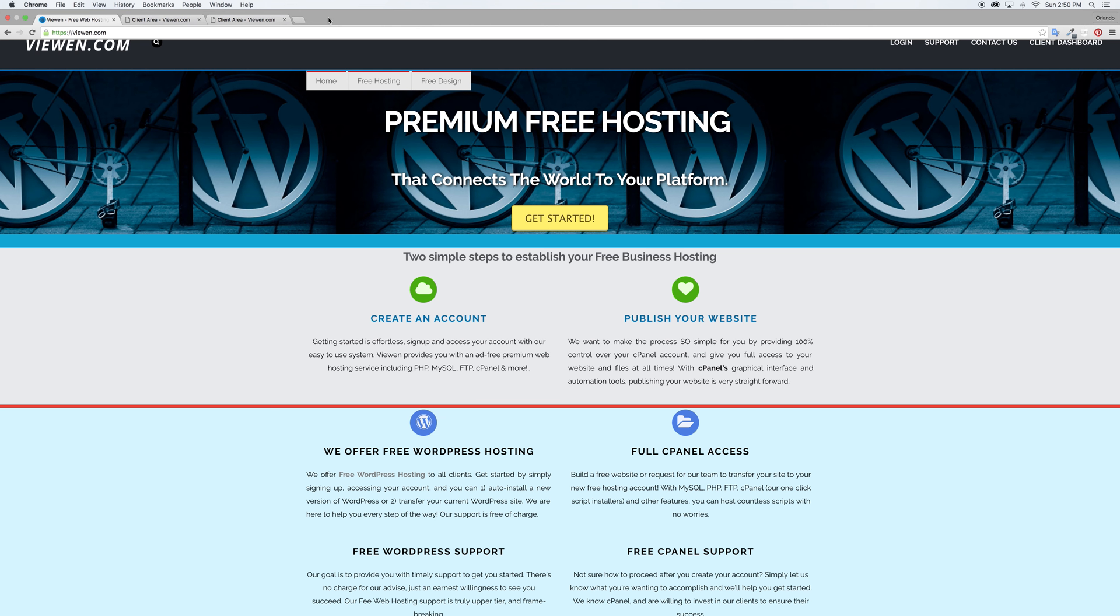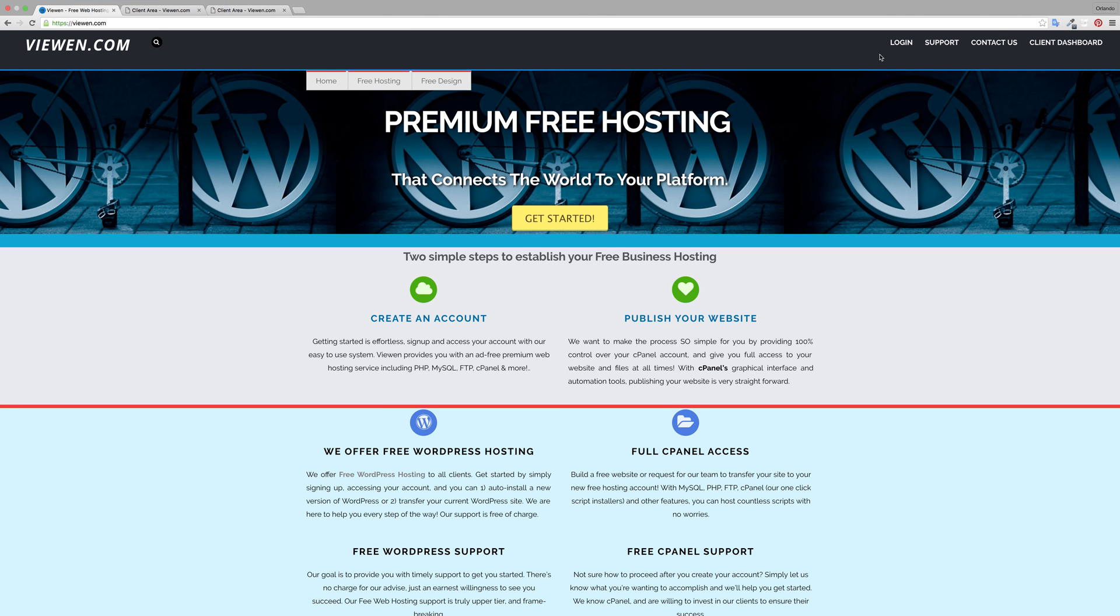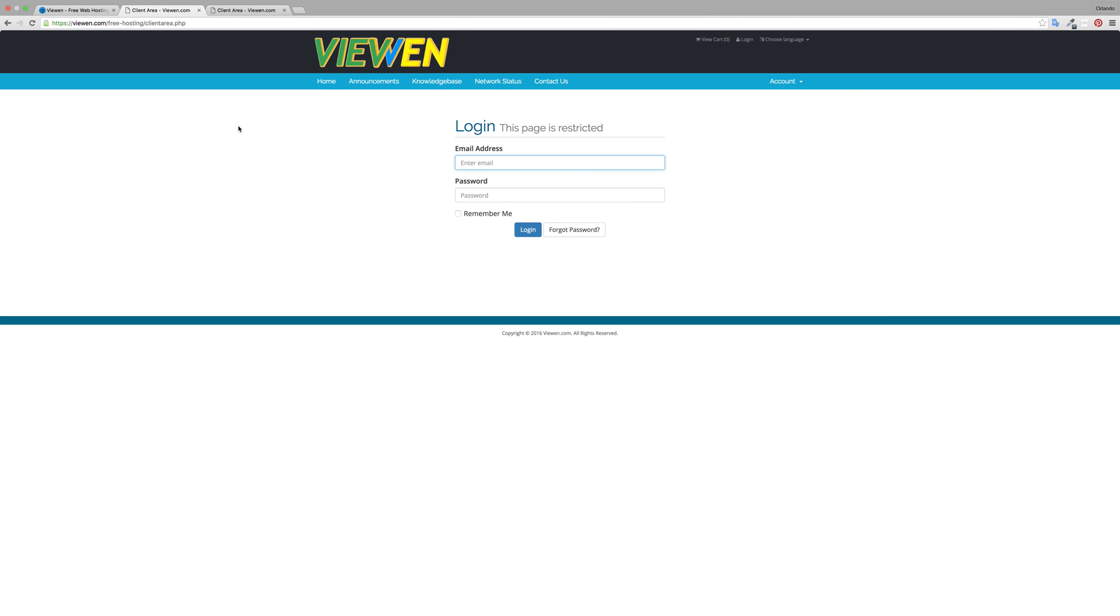Welcome to the full five minutes setup video where we're gonna go from zero to having the full framework for your website. First start by clicking on login and it'll take you to this screen where you'll log in.